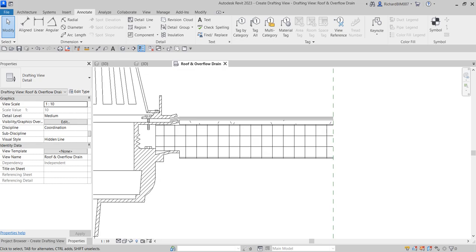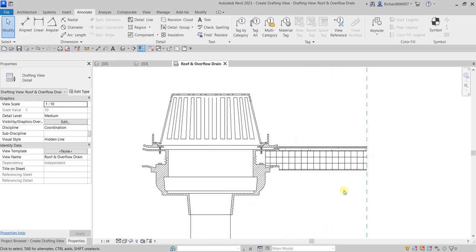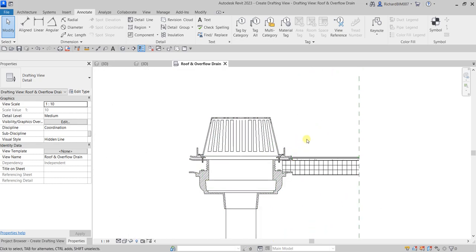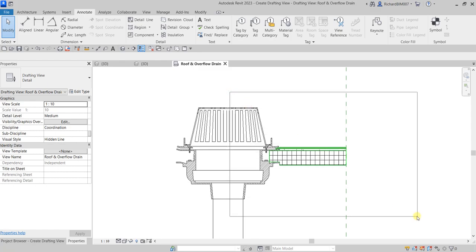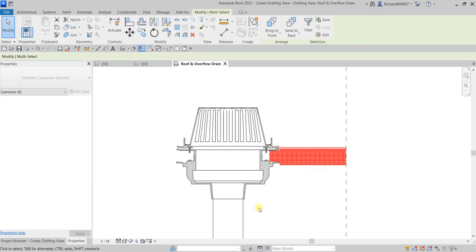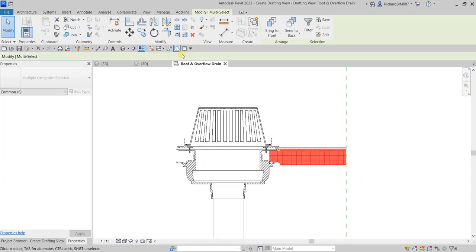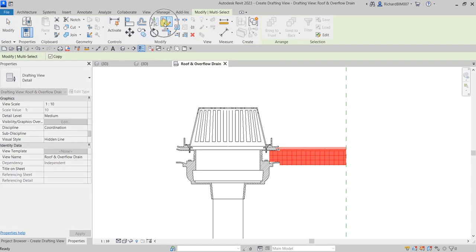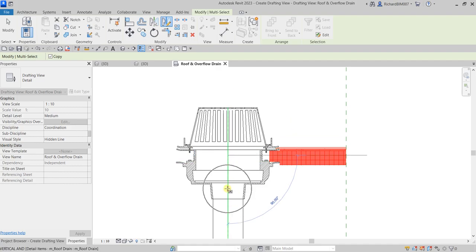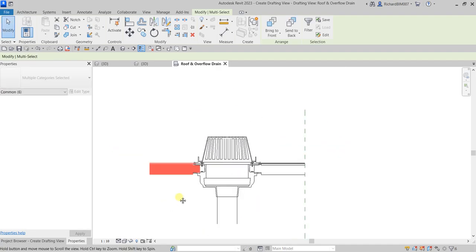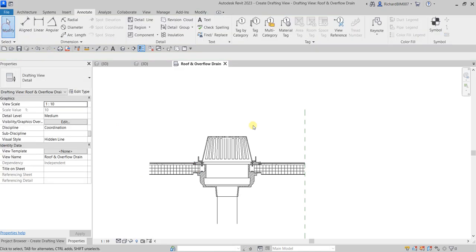Now we are going to mirror the detail components. Select all the details I just created — make sure everything is selected. Then use Mirror - Draw Axis, pick the base point on the reference plane, and pick another point as the mirror line. Modify. The elements are now mirrored to the right side.